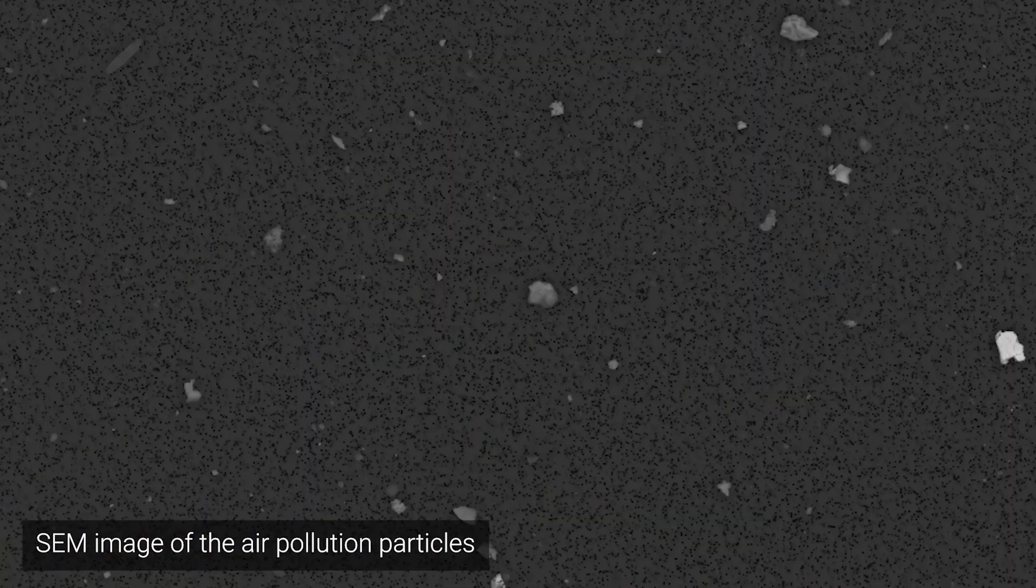Once the filter is in the microscope chamber, we can identify individual particles using image analysis, and then each particle is analyzed separately.